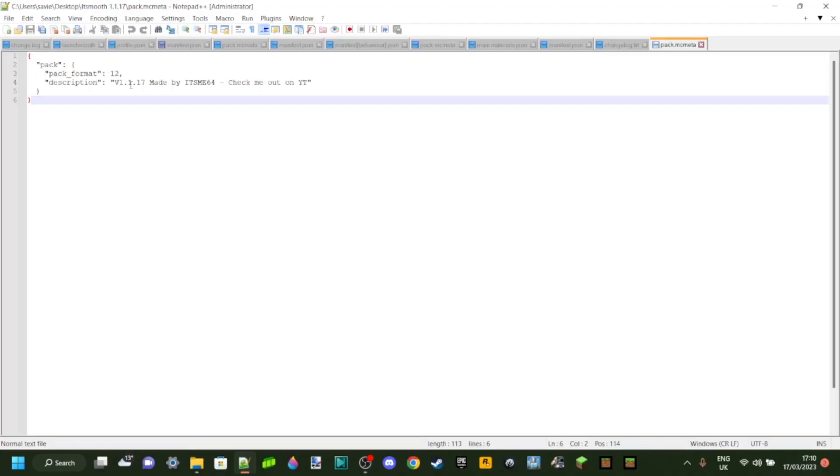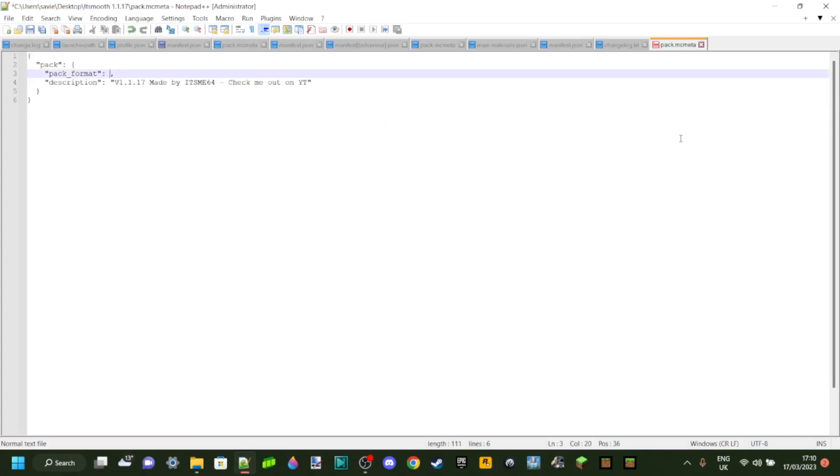So we're back in the pack.mcmeta file. Basically, I remembered that the pack format I wanted was 13. So I'm going to change my 12 right over to 13. That's exactly basically just all you want to do.